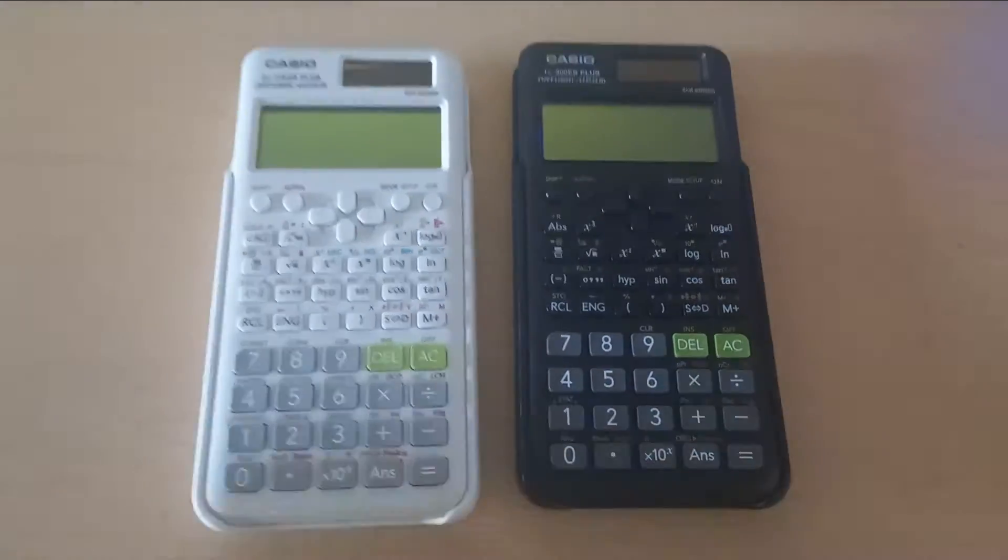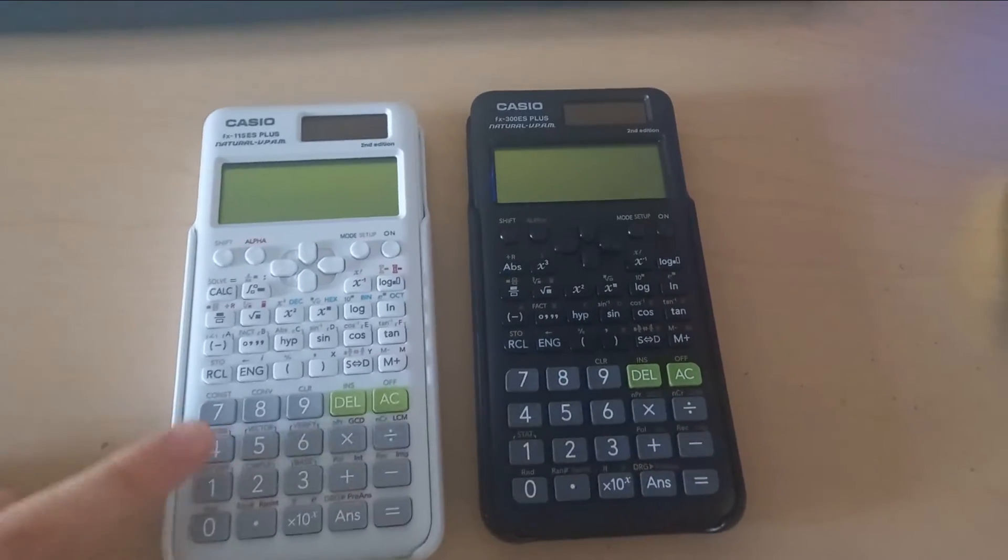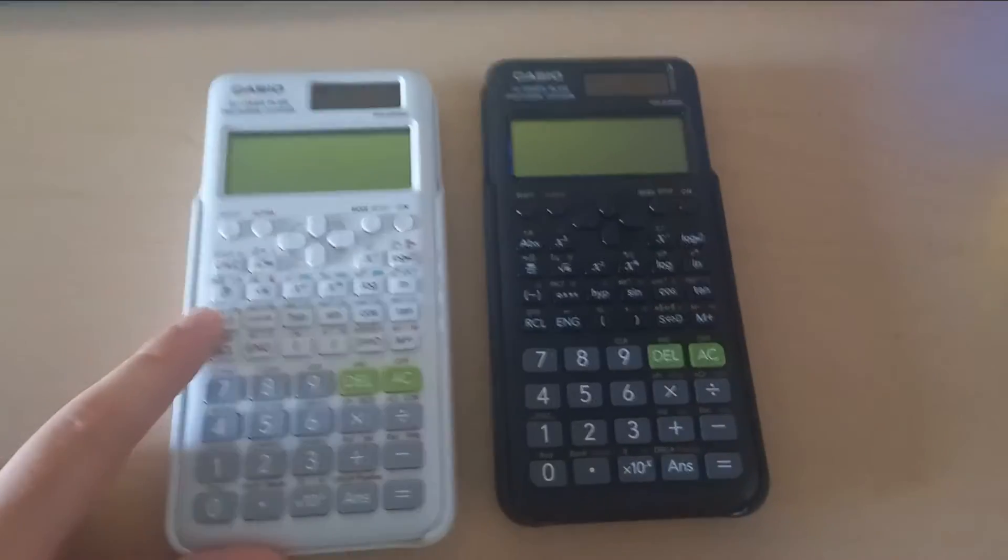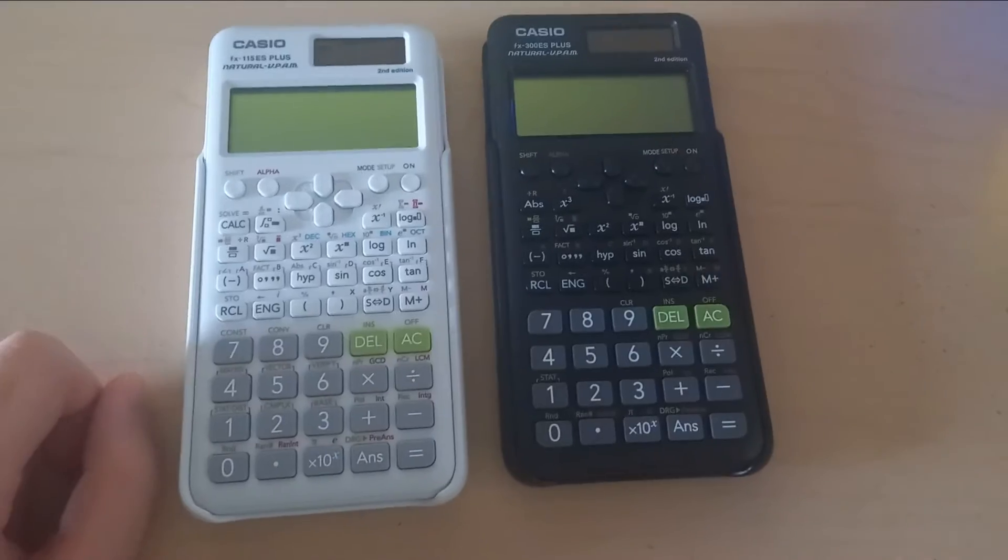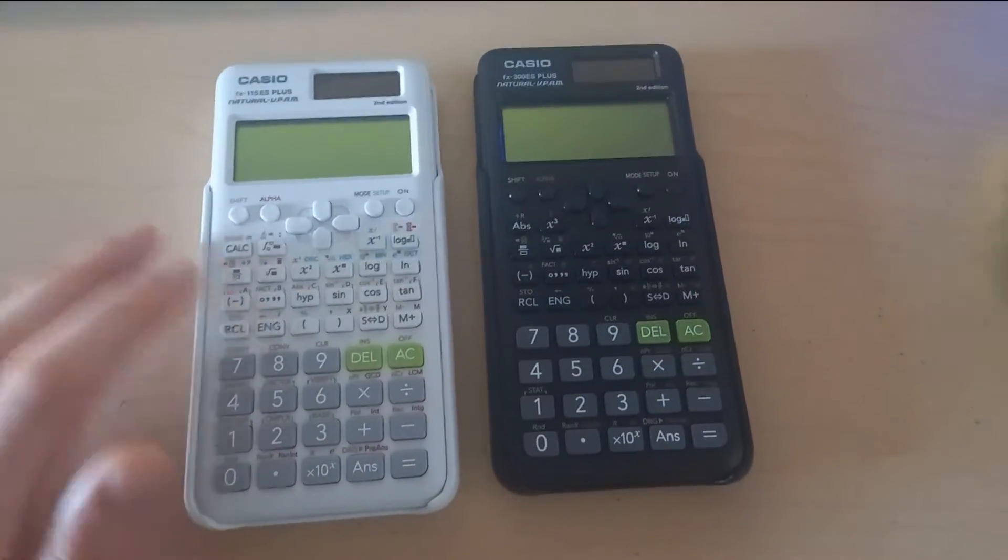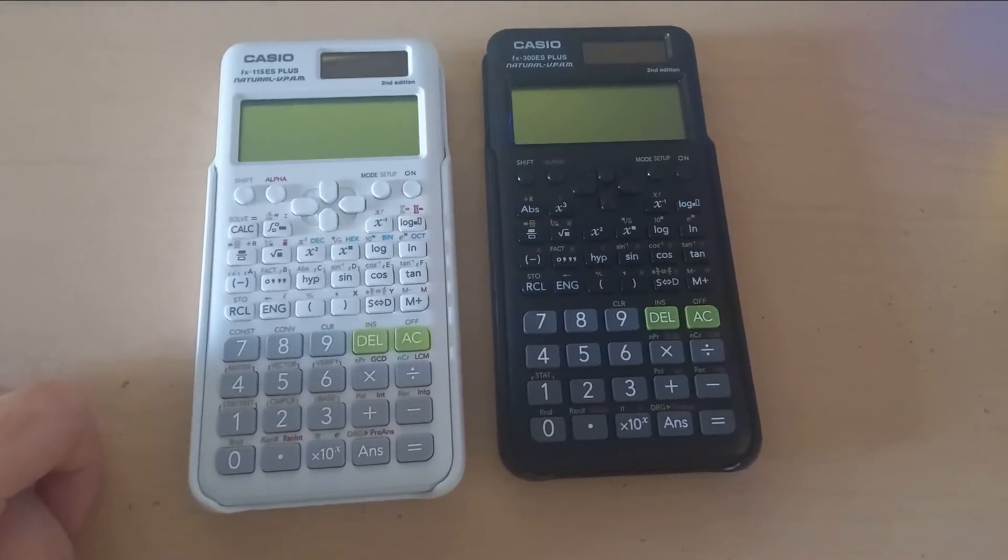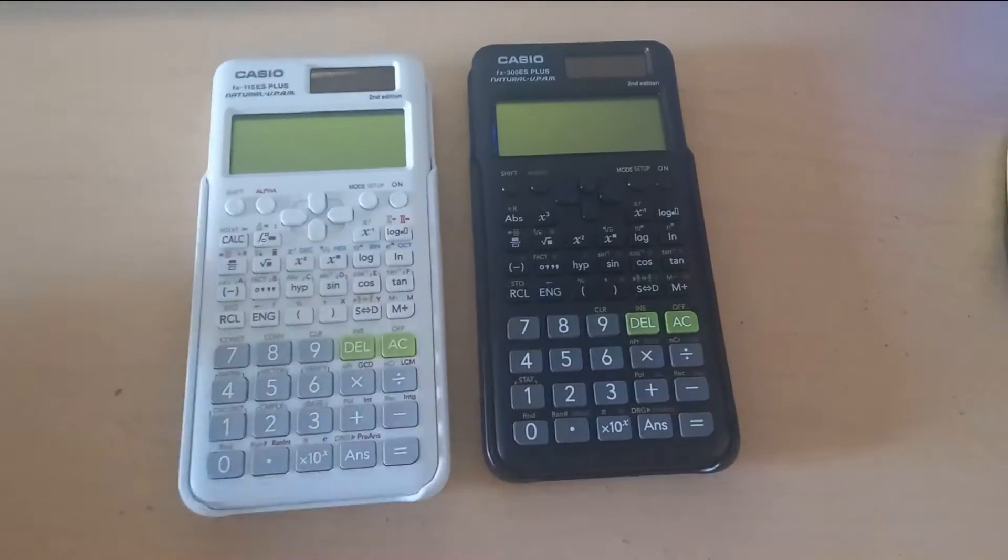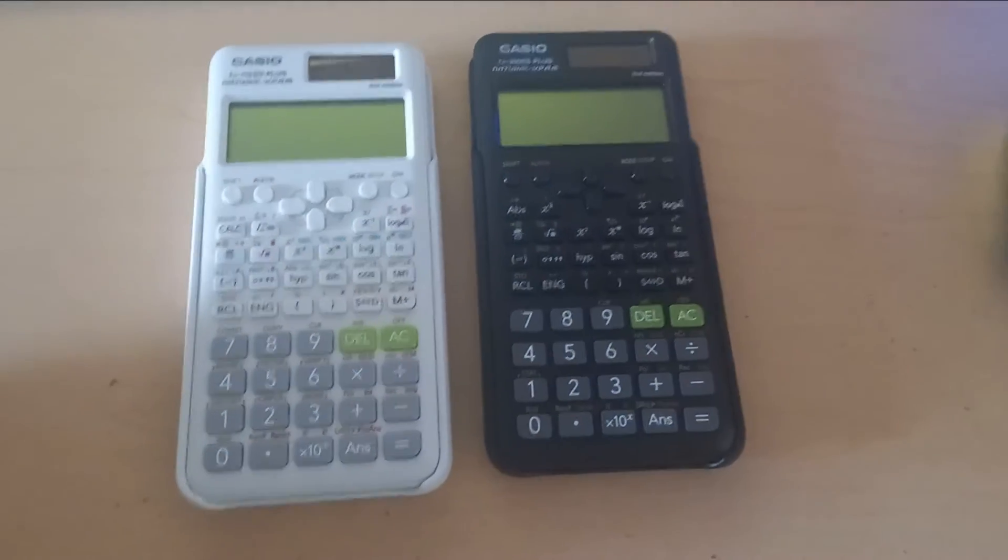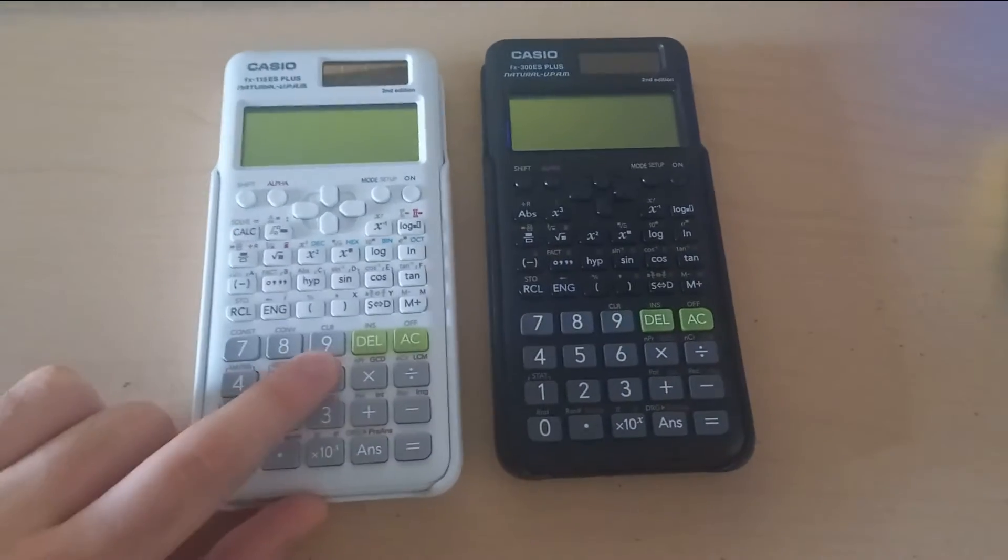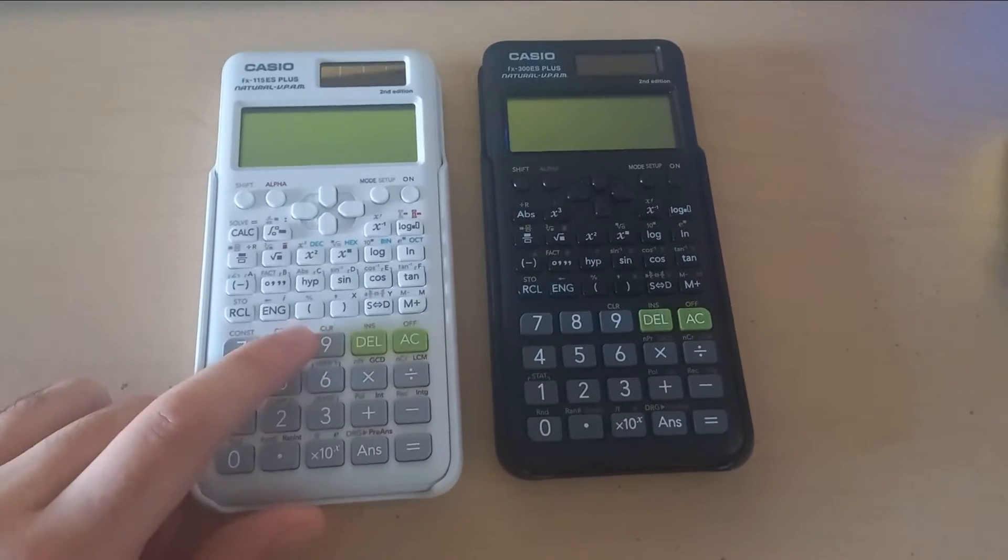But that one, the first edition of this one, I have so many memories with it and it was a great calculator. However, the new one has all of the functionality of the old one, and the design is a little bit more modern and I like it.